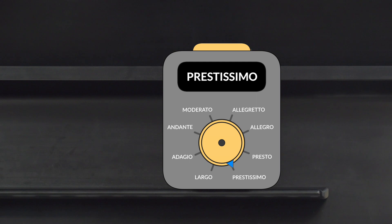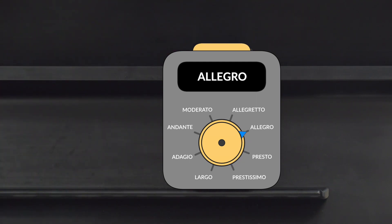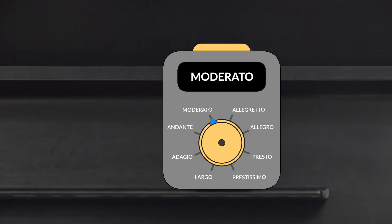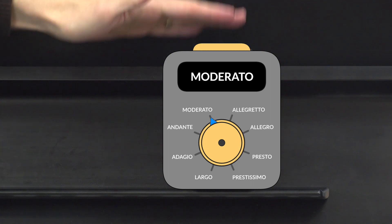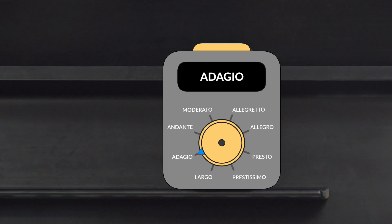Now let's say all of our tempo indications one last time, from the fastest all the way down to the slowest. Say them along with me: prestissimo, presto, allegro, allegretto, moderato, andante, adagio, and largo.